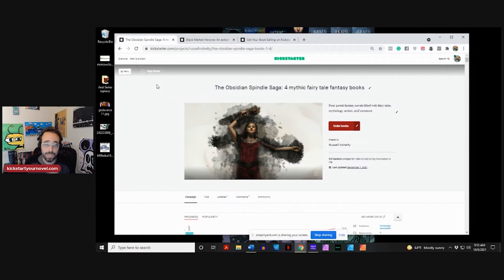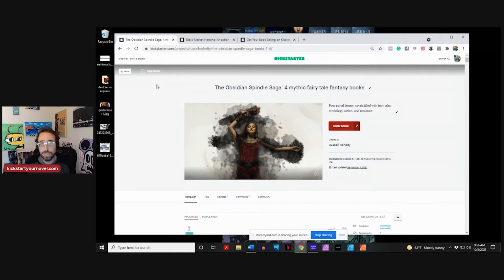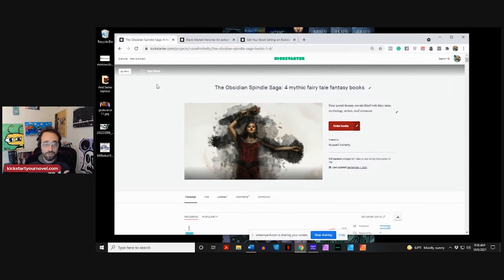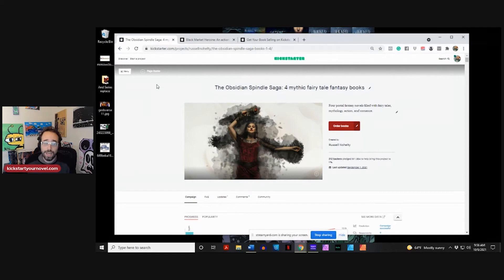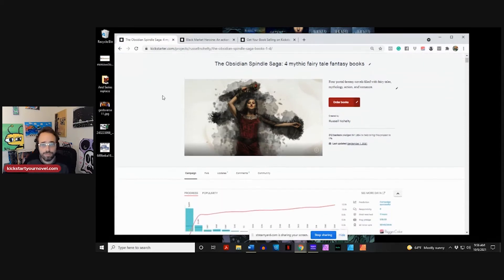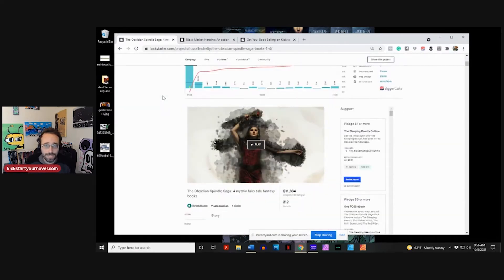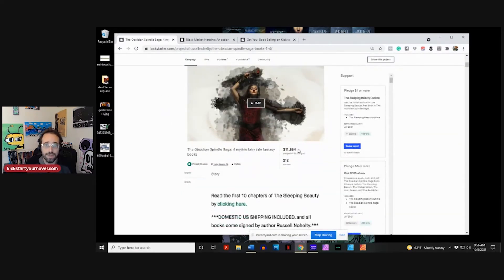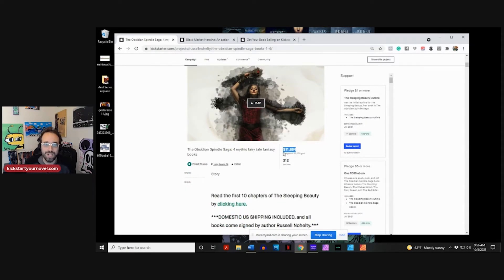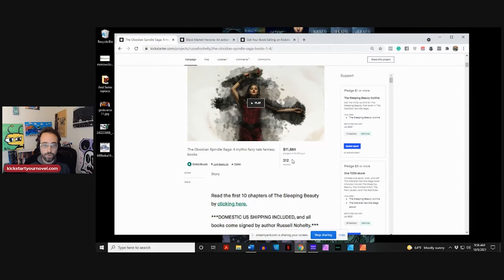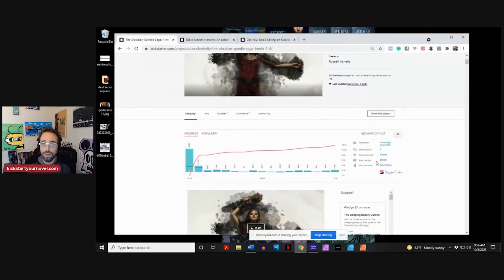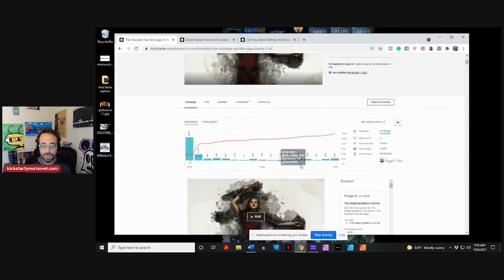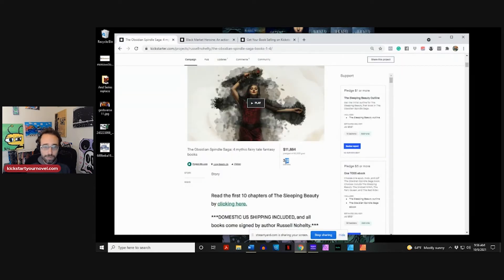I'm going to go back to my Obsidian Spindle Saga campaign, because to me, this is a novel campaign. Most of the people we're talking to in this book are novelists, or are doing some kind of publishing project, where the ebook is about $5, and the print book is about $20 to $25. We raised $11,884 from 312 backers for this campaign. That's $40 per person.